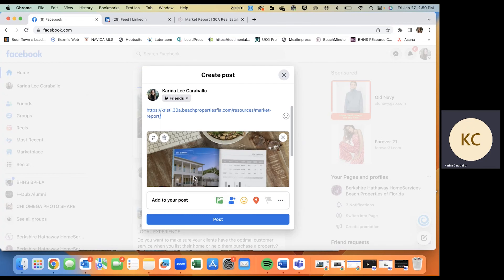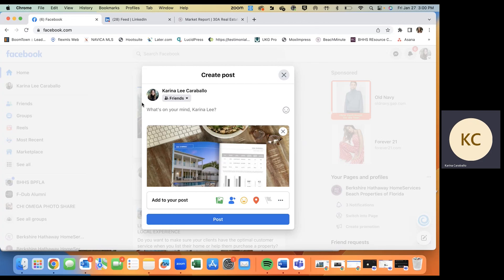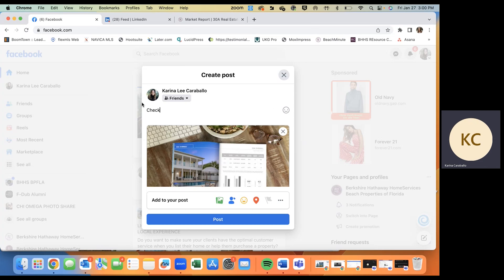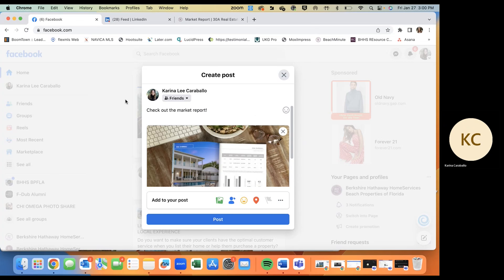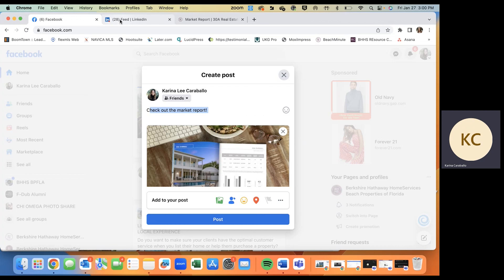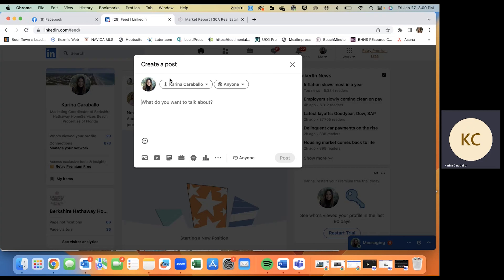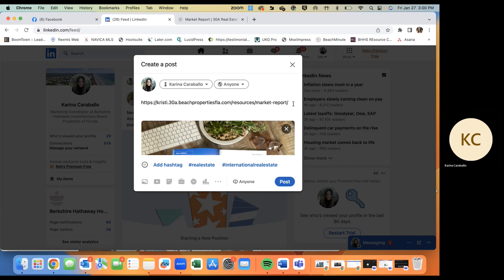So I did a right-click copy, and let's come over to Facebook. When you're on your news feed, you'll just click "What's on your mind," paste that link, let it load the preview, and then remove it and write your own caption — something like "Check out the market report" or whatever you'd like to say. Do that in your caption and post, and you're ready to go.